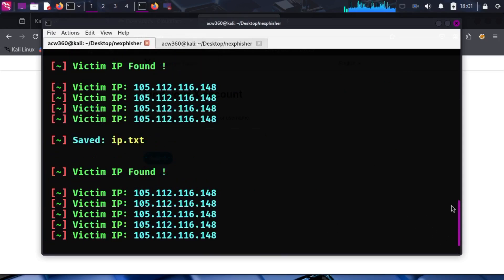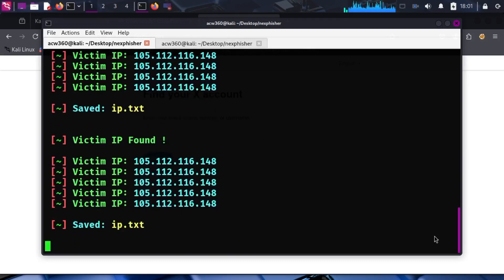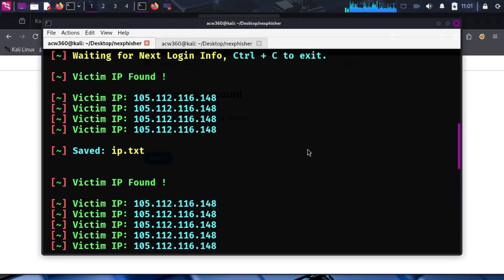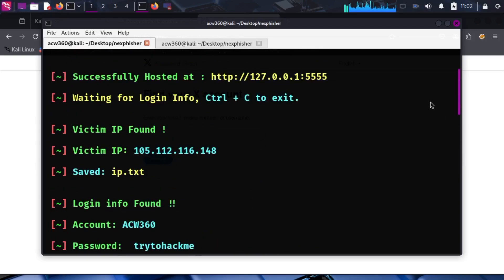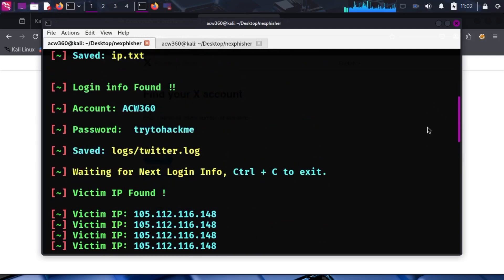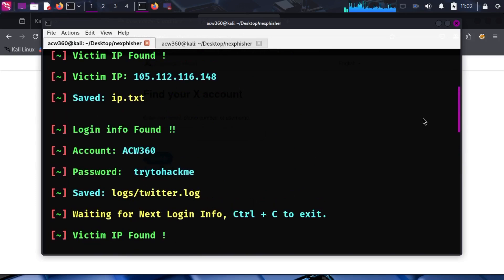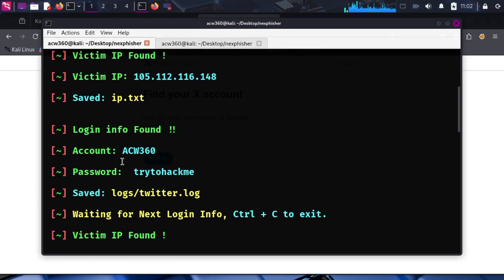As you can see, Nesfisher successfully captured the credentials again: account ACW360, password 'try to hack me.'